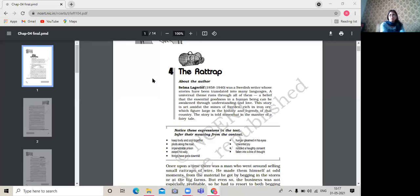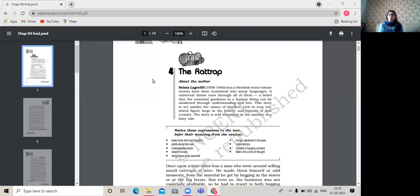Good morning students. Today we are going to move on with the new chapter, 'The Rattrap.' Before we start discussing what this chapter and this fiction is all about, let's first discuss what a rat trap is. What is a rat trap? You might have heard about it, you might have even seen one — many of you might even have it at your own homes. So what is a rat trap, what's its purpose, and on what mechanism does it work?